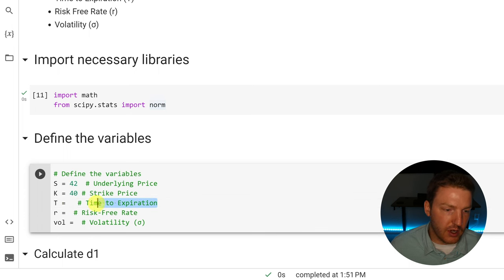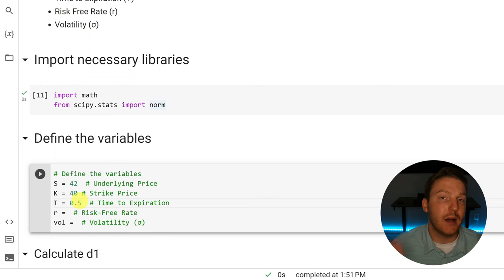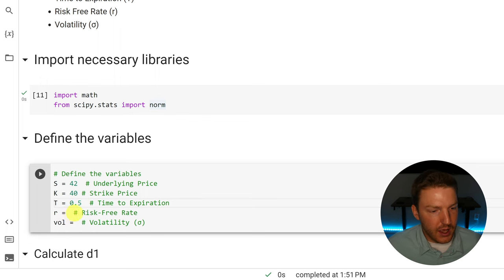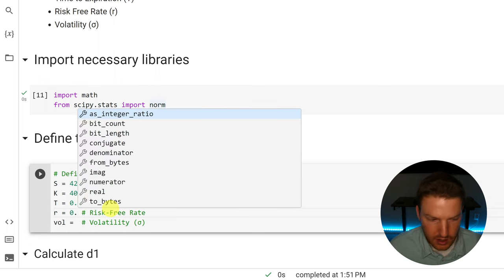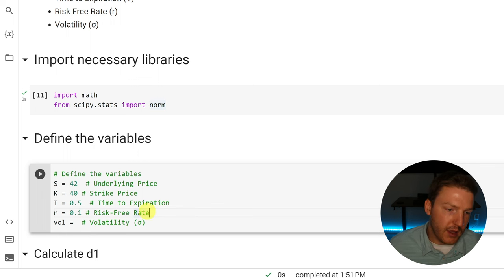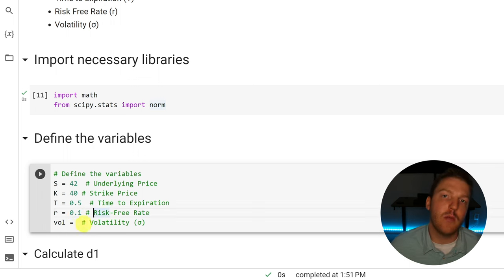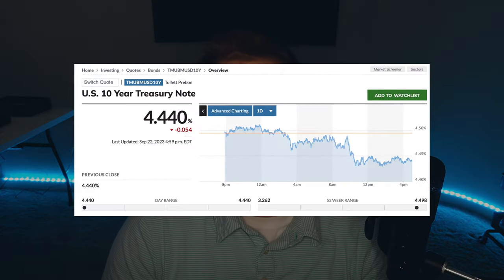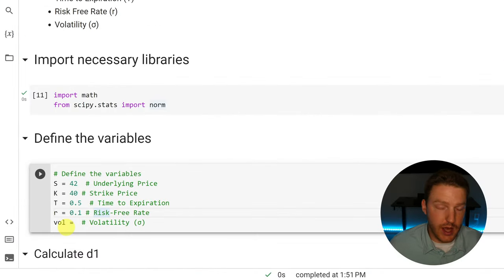Now let's set the time to expiration as T, and let's set this to 0.5 — so this option expires about six months into the future, or half a year. Now let's set the risk-free rate. I'm going to set this to 10%, at 0.1. This might be a bit unrealistic — if you wanted to get more realistic, you could go out and look at the current yield on a 10-year U.S. Treasury bond and use that instead.